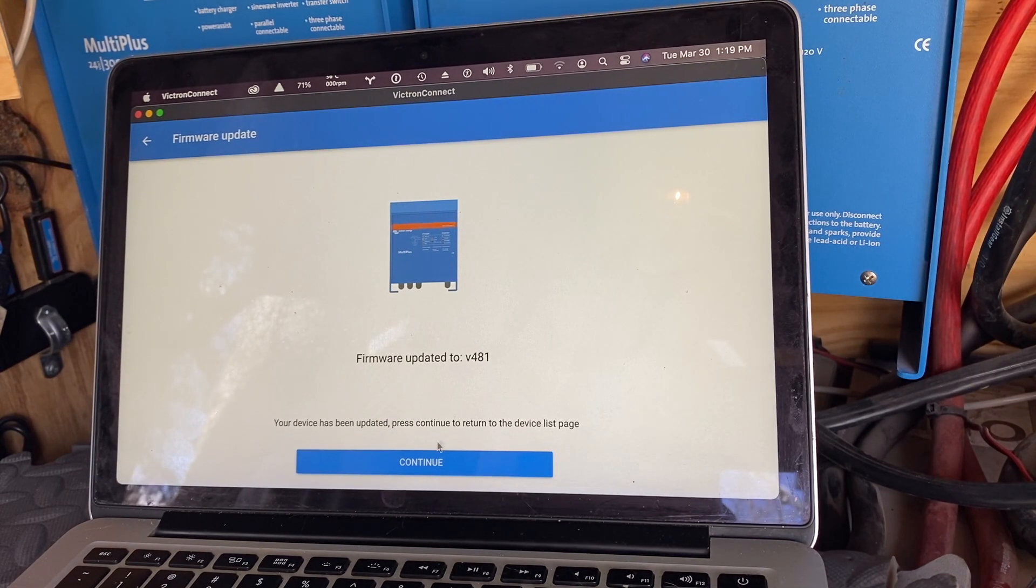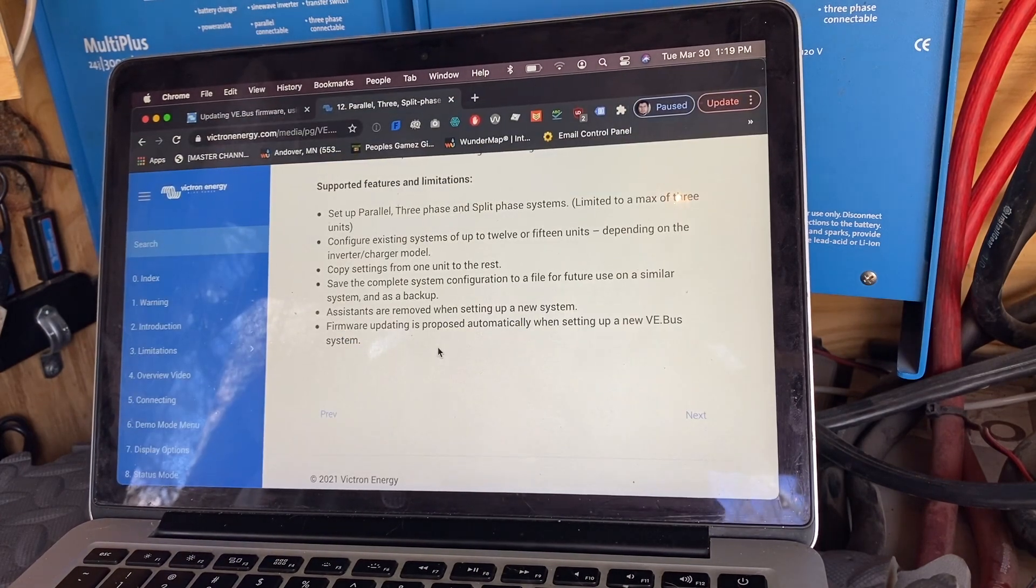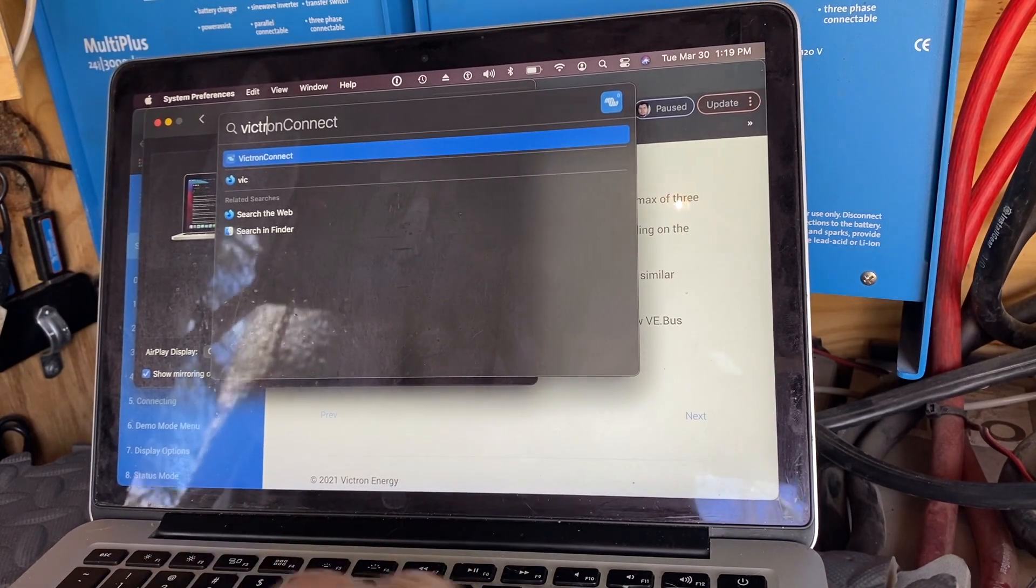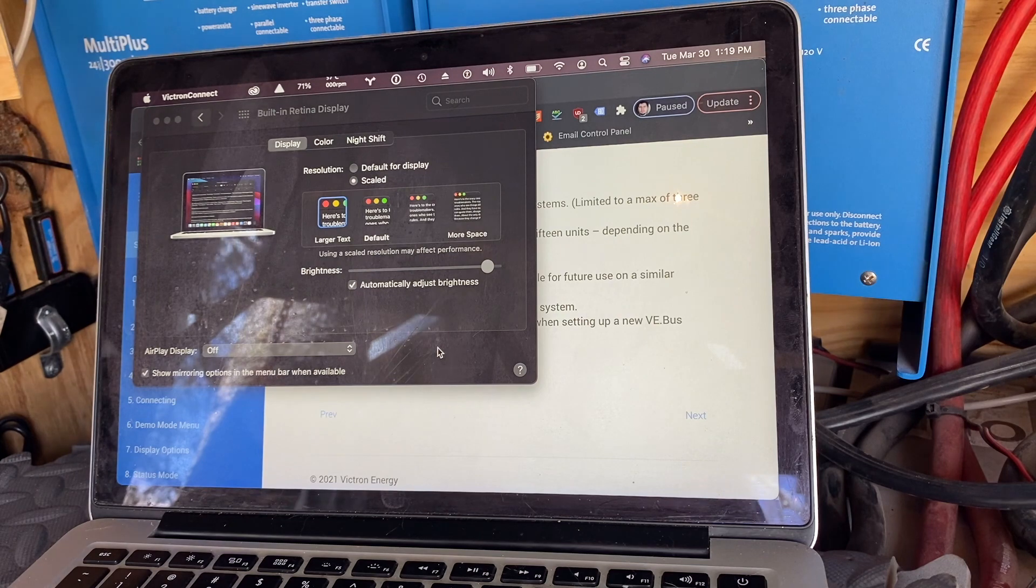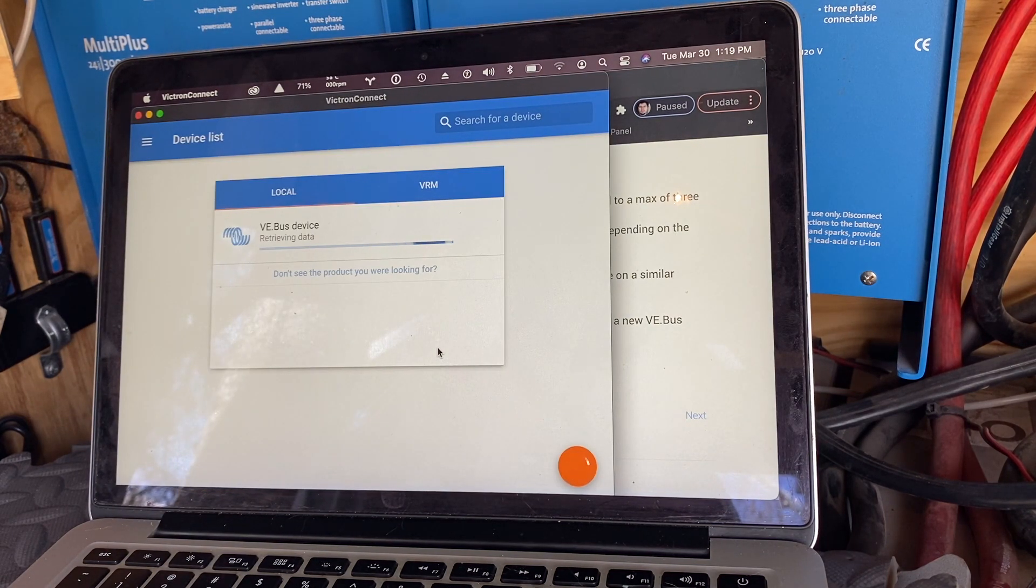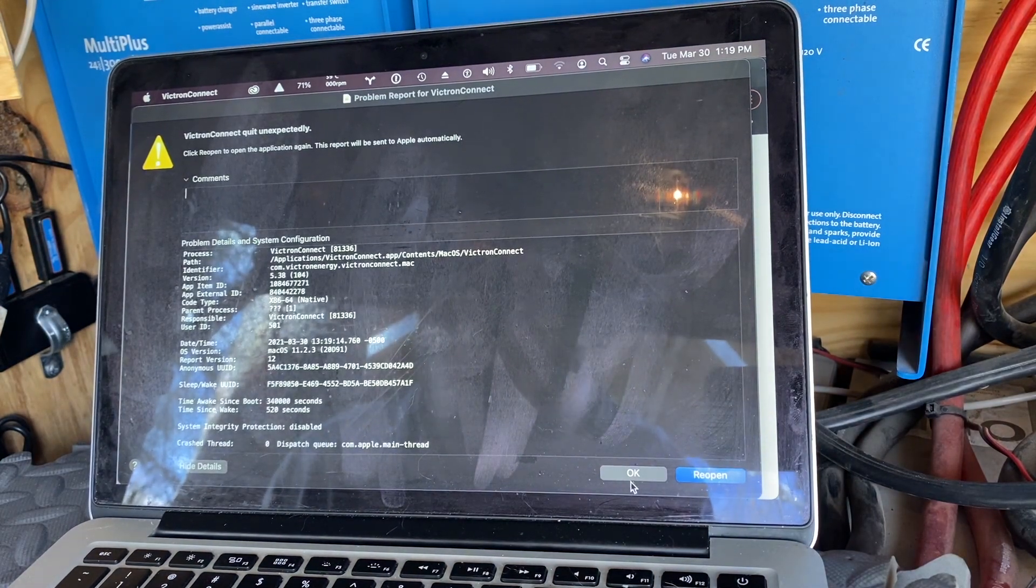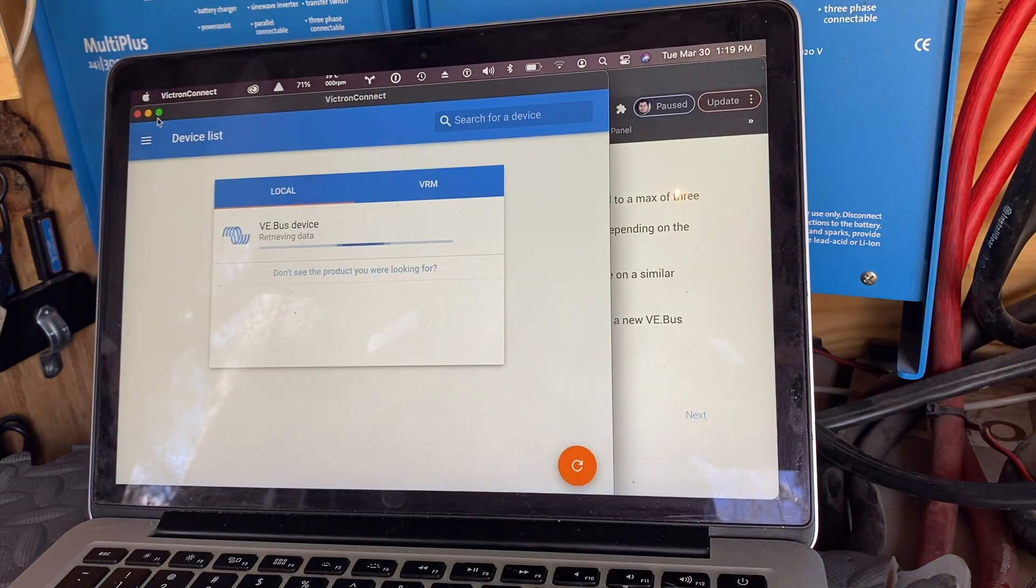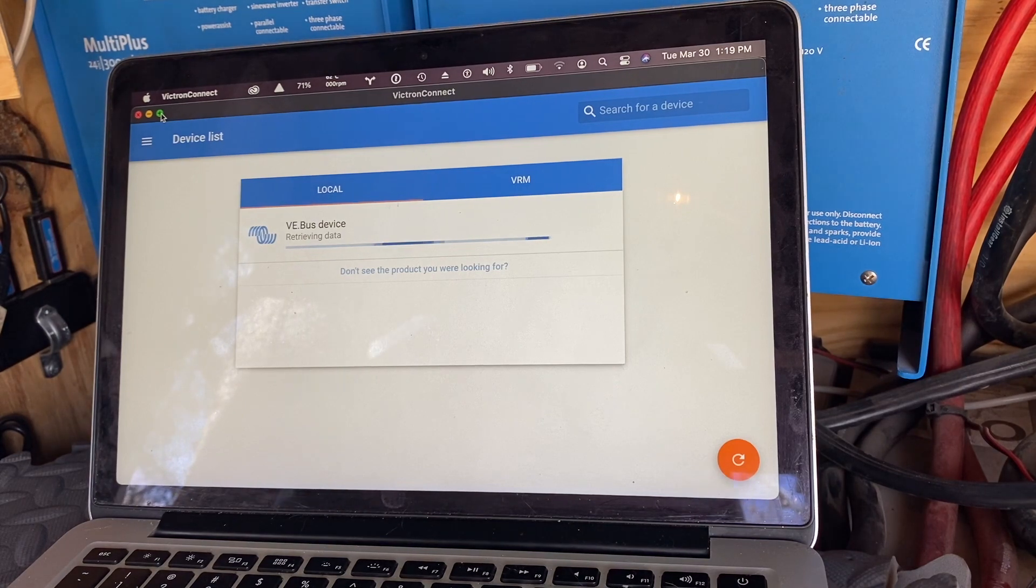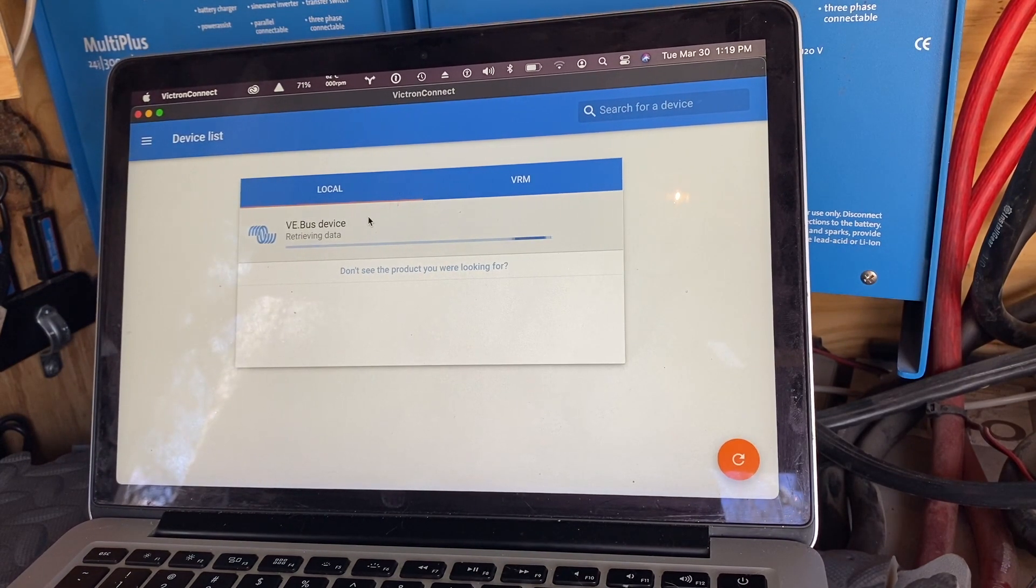Okay, that one has been updated. Victron Connect did crash on me after it finished that, so maybe we found a bug in the macOS version here.